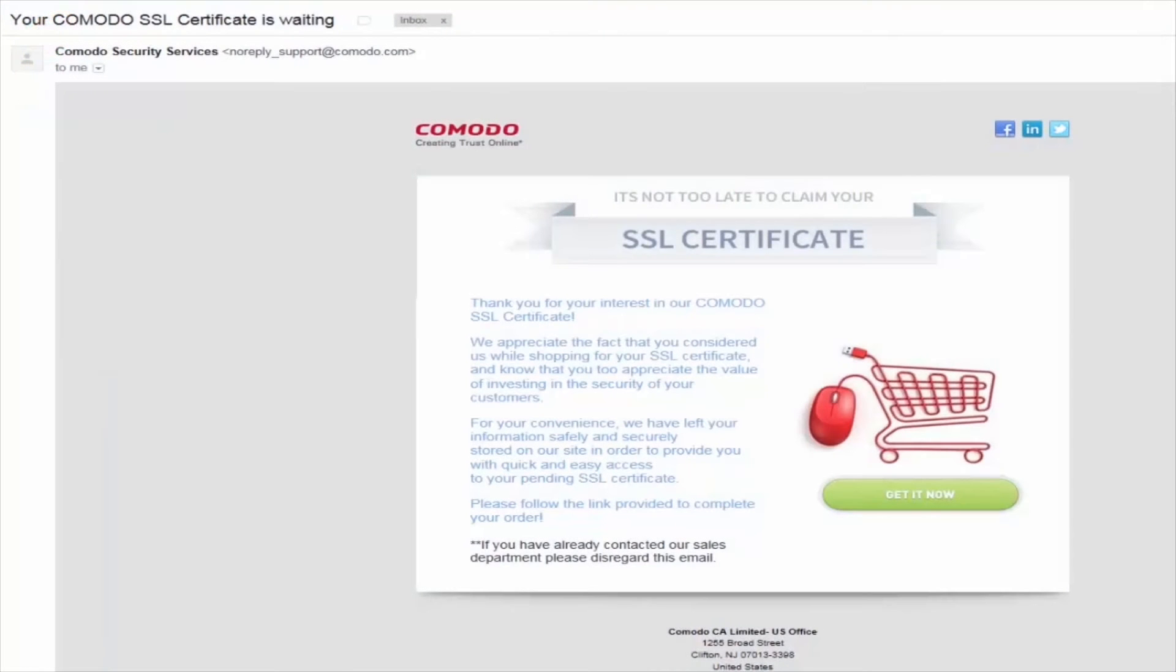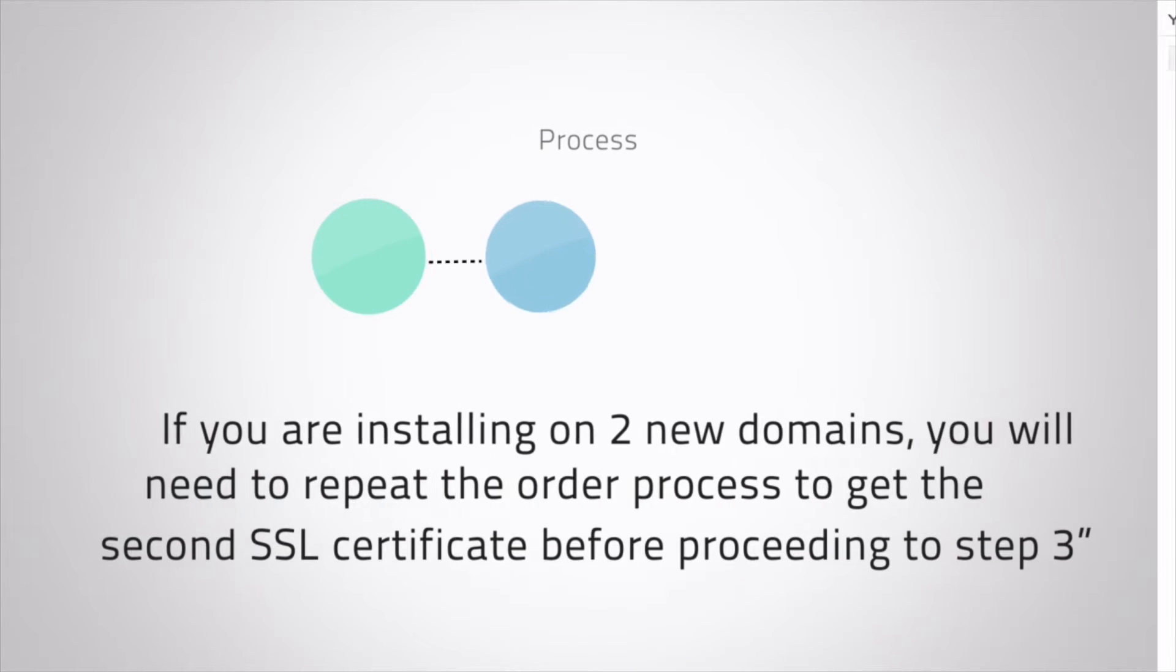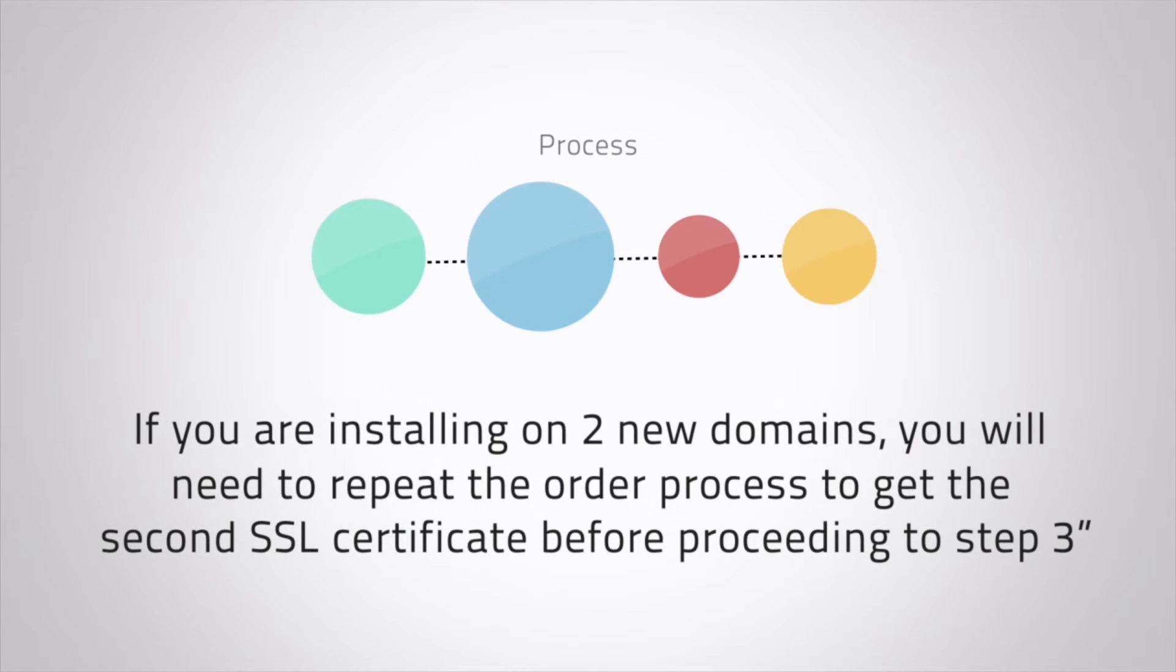Komodo staff will clear the charge and you'll receive an email confirming your certificate order. Please allow up to one business day to receive confirmation. If applicable, repeat the application process to get a second SSL certificate.